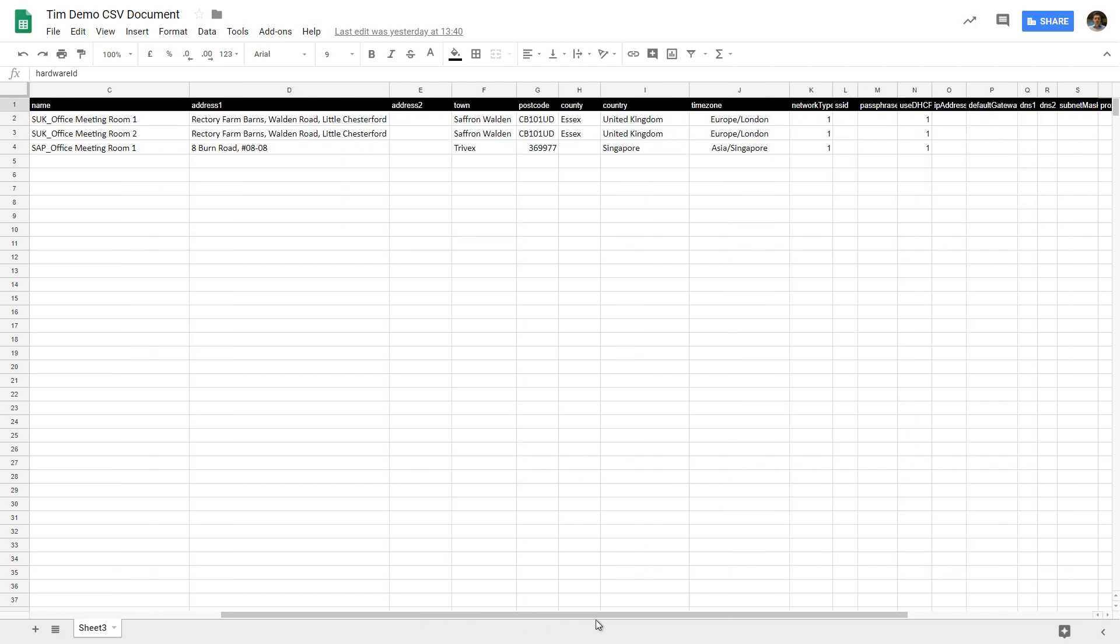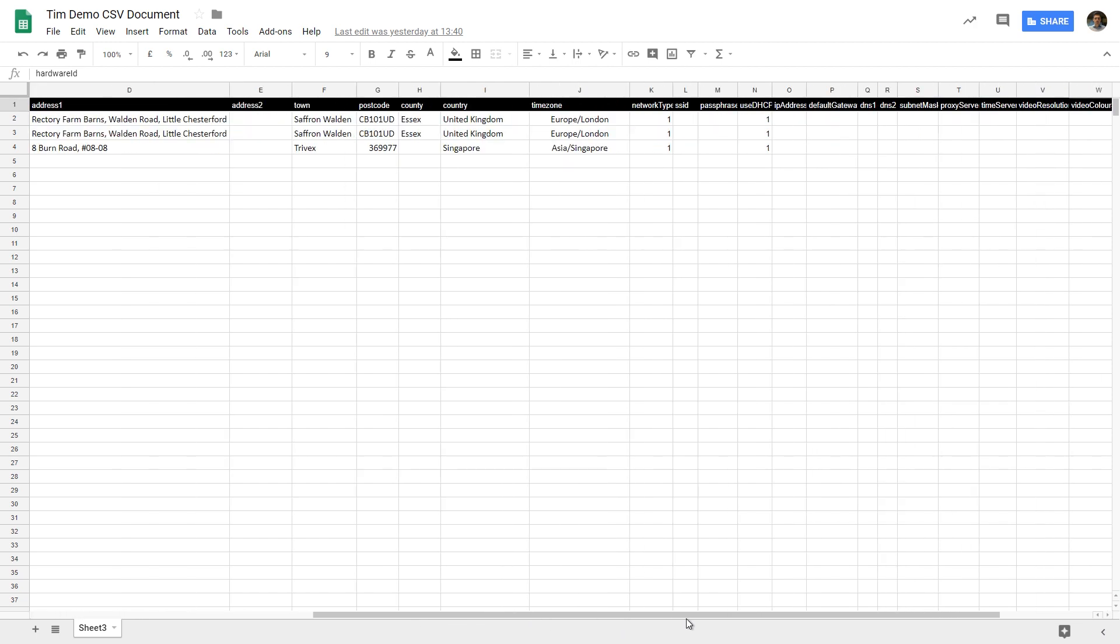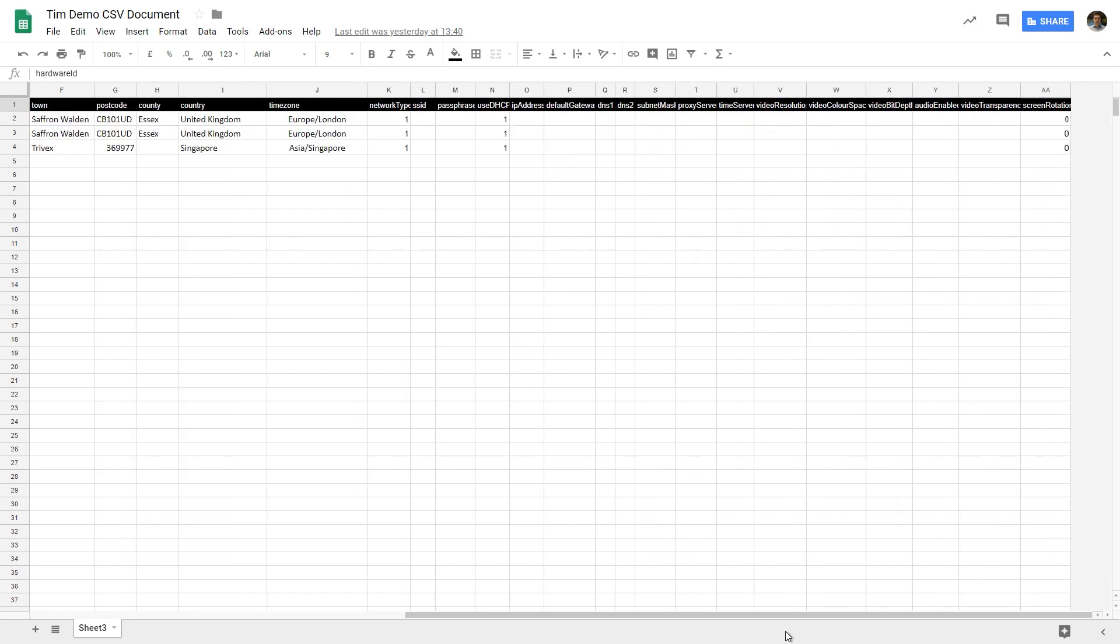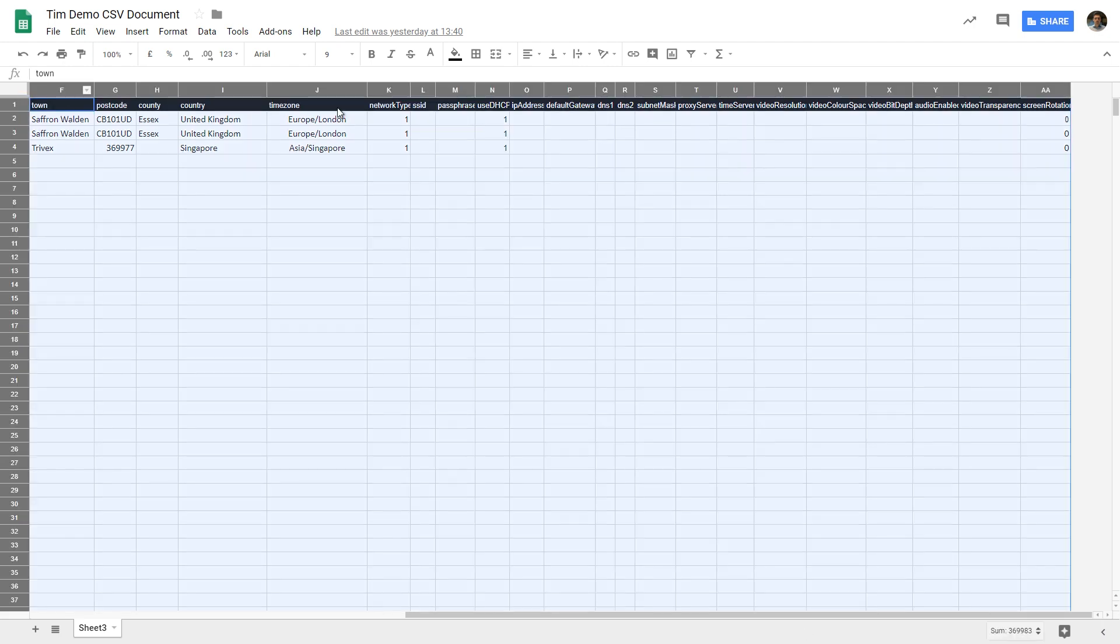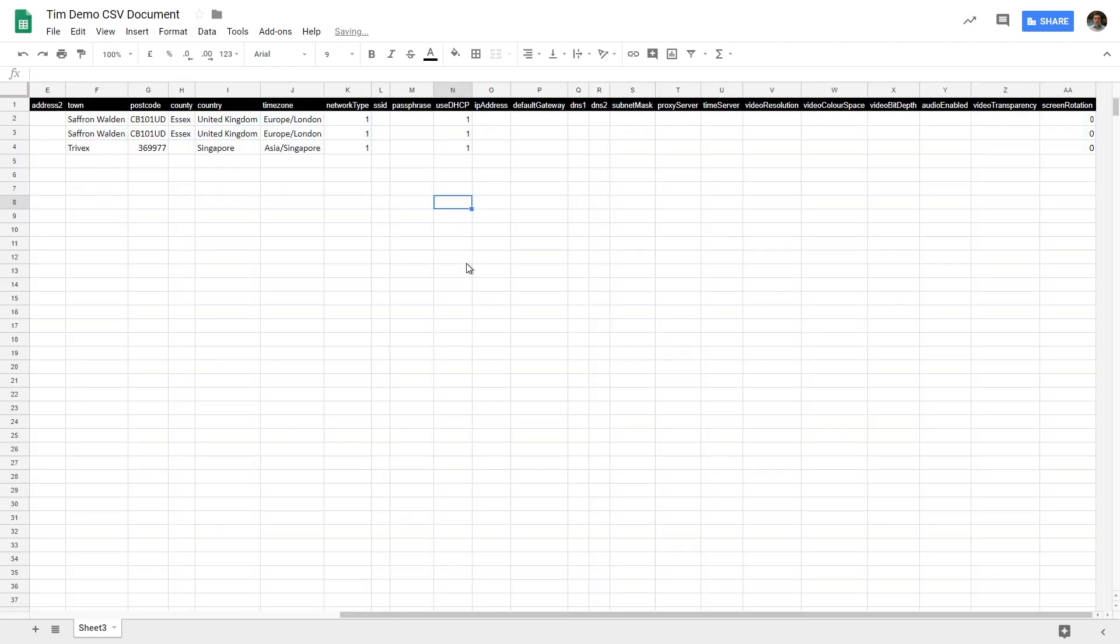This will include the hardware ID, license code and the name you'd like to assign your player along with items like time zone, network type and SSID. It also includes the IP address and default gateway.